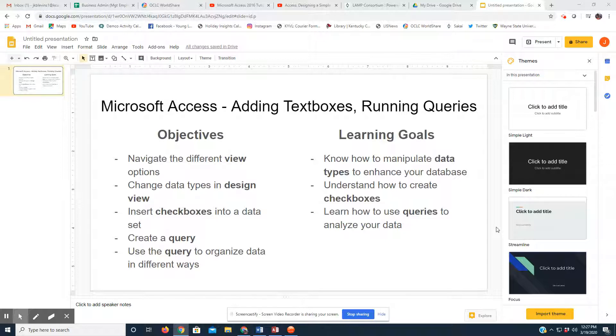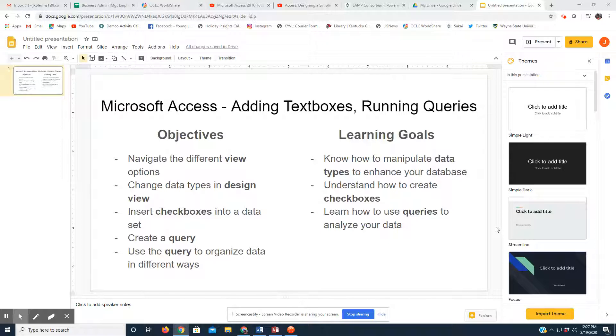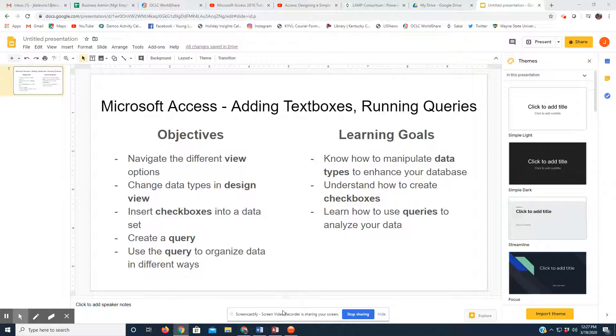And finally, I hope you learn how to use queries to analyze your data, manipulate your data in ways that benefit your businesses, companies, whatever you do with it in the future. So, let's jump right in. I'm going to open up Access.